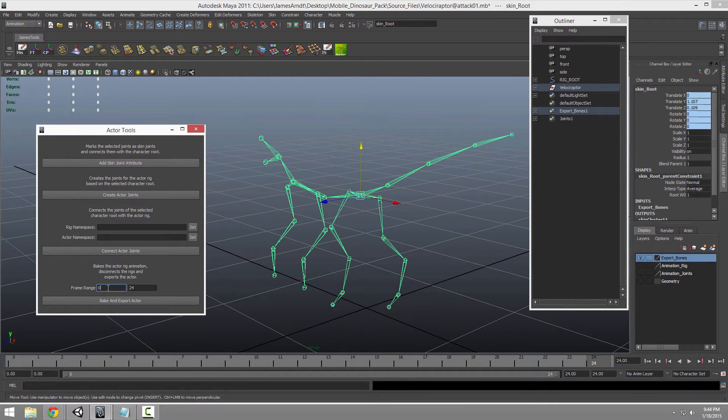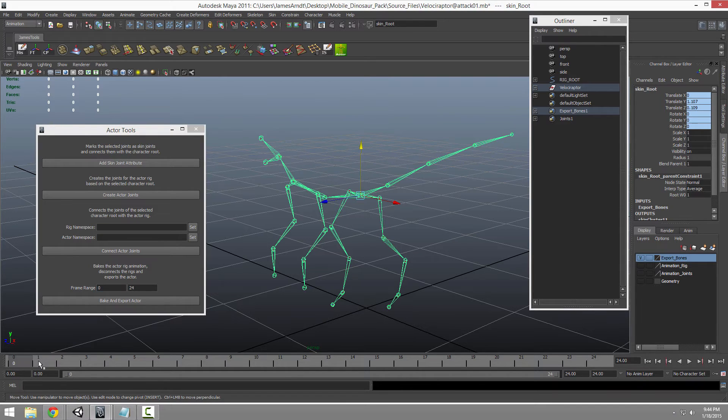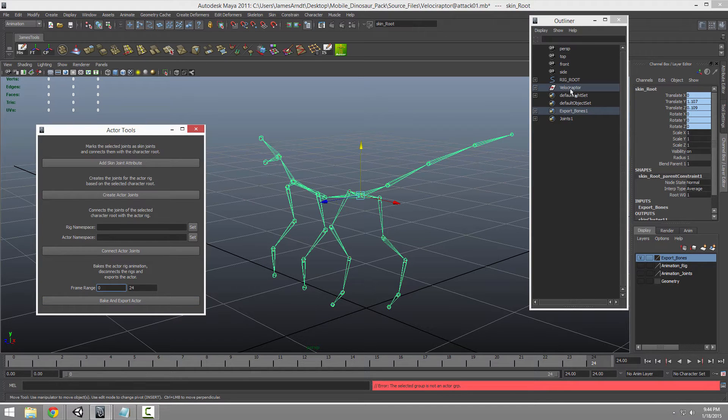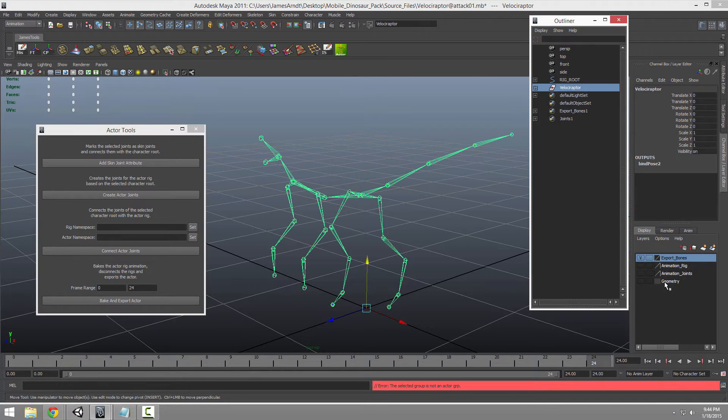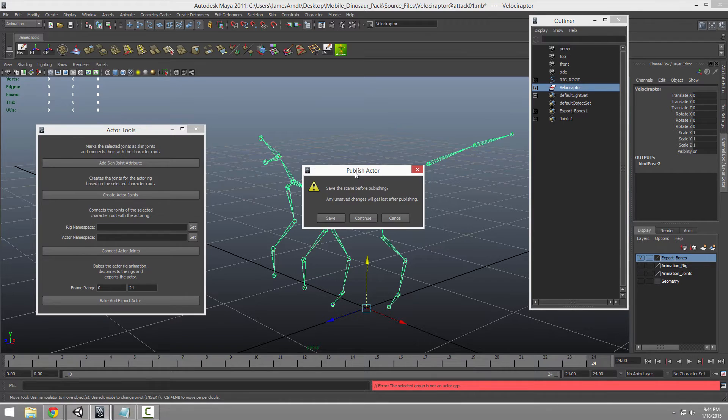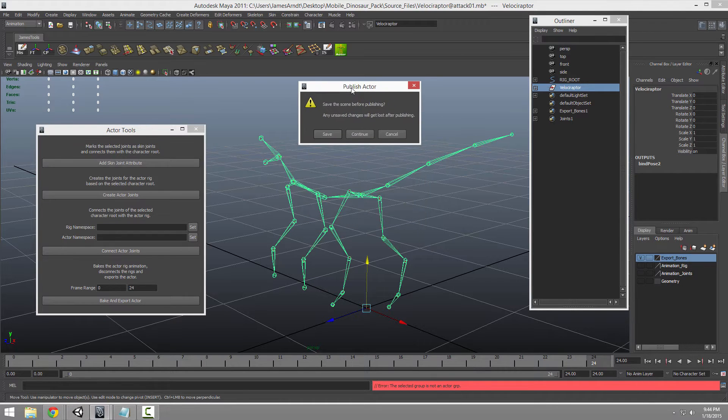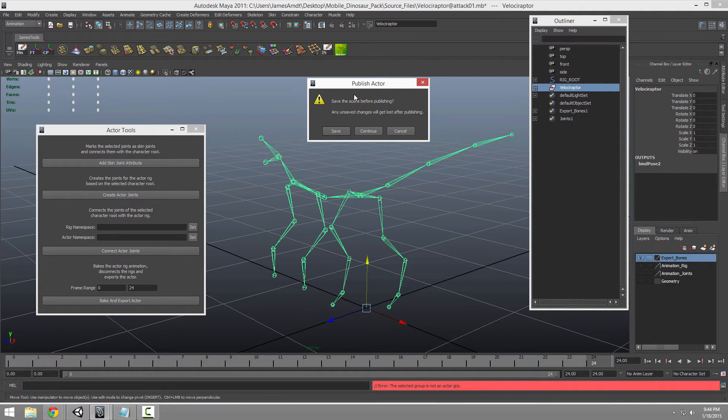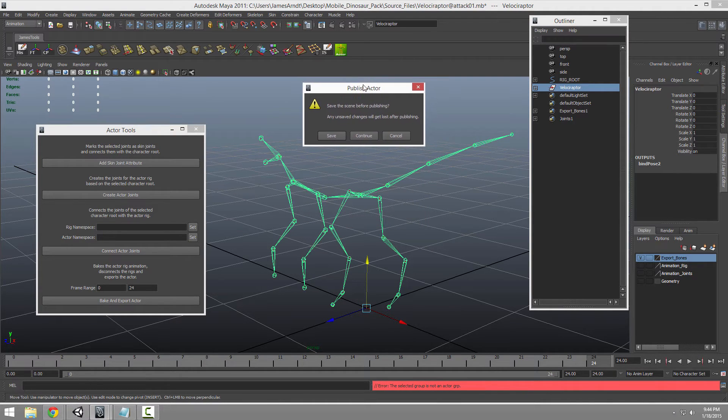And then you click this. And the cool thing it's going to say is, do you want to save the scene before you publish this actor? And basically what that's doing is the tool's going to bake down the IK keyframes to this engine export bones. So all the keyframes will be baked to it.